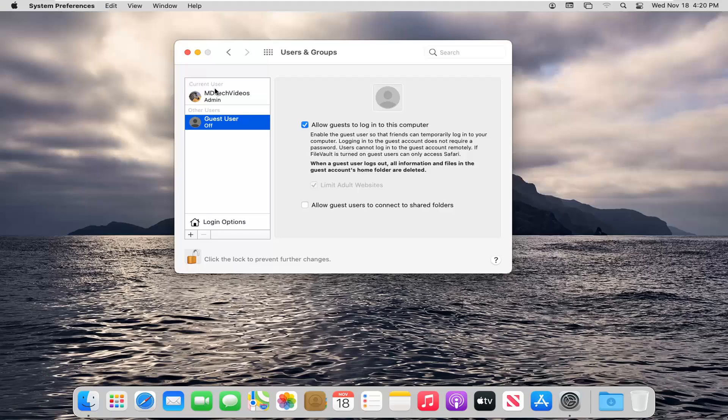Once you're done with that, if you close out of here, restart your computer, there will be an option to sign into a guest account. And you can see it's easy to turn it off. So there you go. You can see that it is turned on. Log in only.